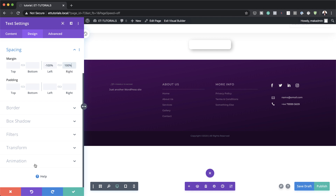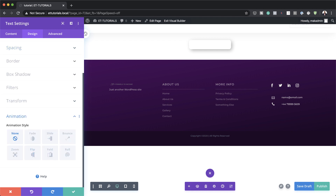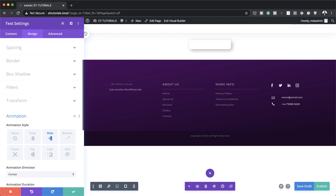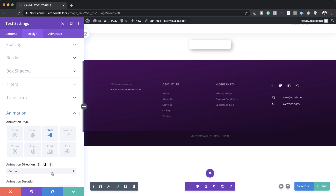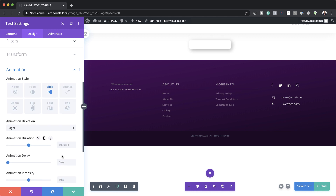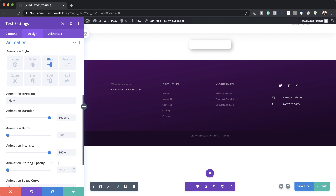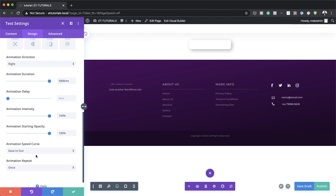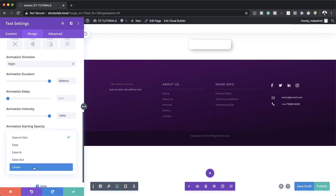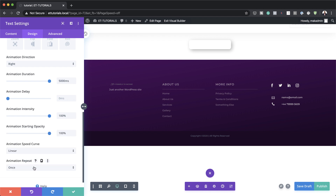Now let's head over to the Animation Style. We are going to use the Slide animation style. Next, let's add our direction — we're going to set direction from the Right. The animation duration needs to be 5,000. Animation Intensity, let's bump it all the way up to 100%. Starting Opacity, 100% as well. And over here on the Animation Speed Curve, we need to set this to Linear.